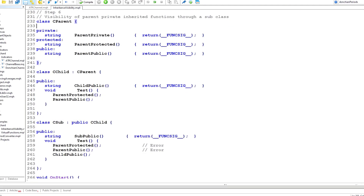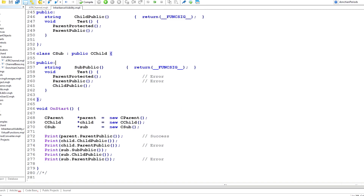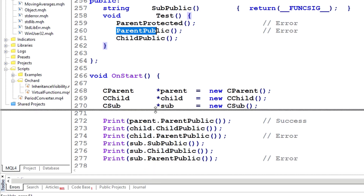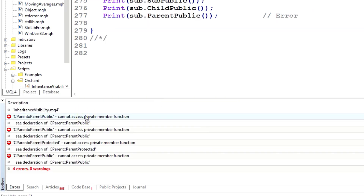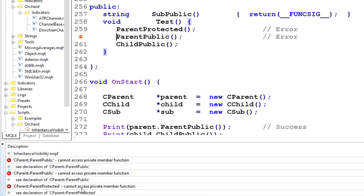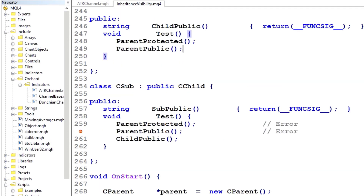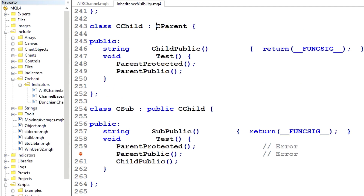And the last thing to show here — I've now made the inheritance private by removing 'protected' from the class child statement. If I compile this now, as indicated in the comments, both of these methods will fail where they previously succeeded. So we see: ParentPublic cannot access private member function. Because this is the sub class inheriting through the child class, it has no further visibility of the parent methods, since the inheritance from parent to child is now private.